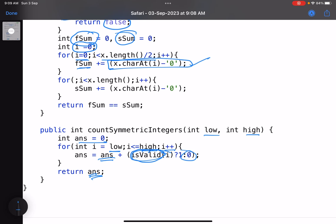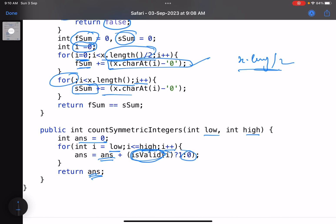Similarly for the second half, you resume from where you left. You start from x.length by 2, this is where you came out of the loop. You start the second loop from here, you go till x.length, i plus plus. Second sum keeps adding the sum.